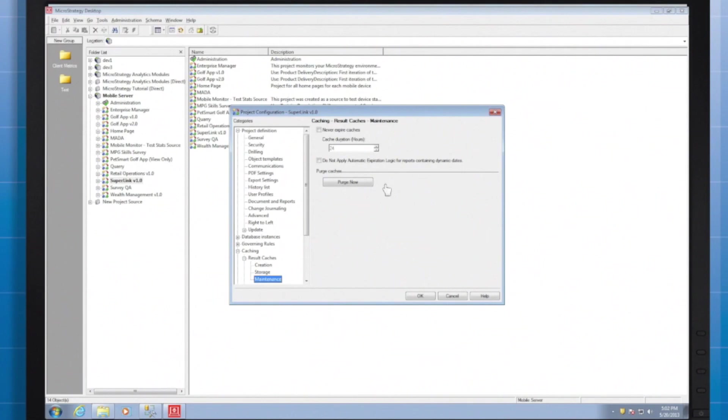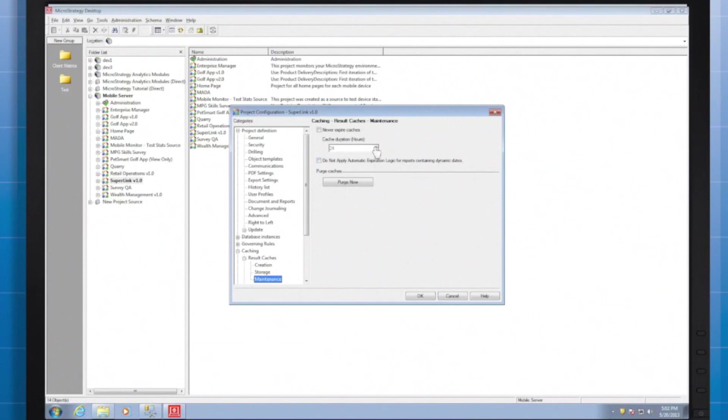In addition the maintenance tab allows us to select an amount of time before caches are cleared out or invalidated. If our data updates daily it may not make sense to let caches persist for a week. Control that type of option here.